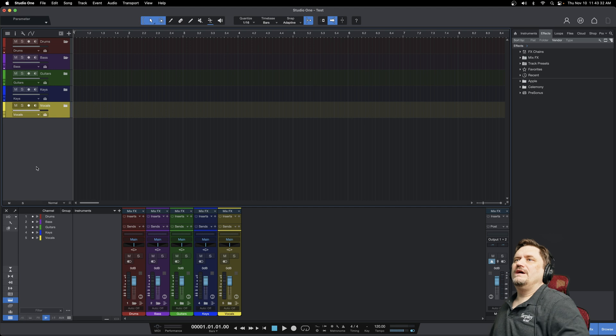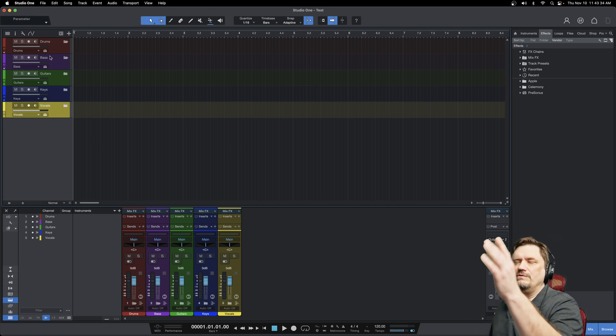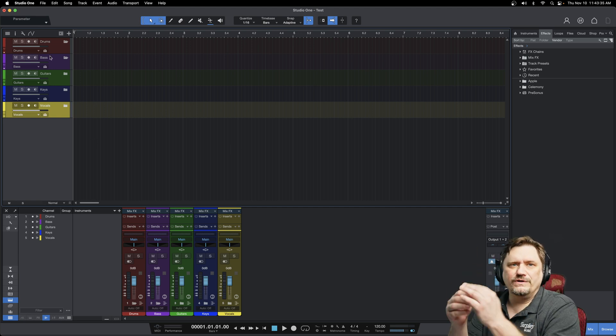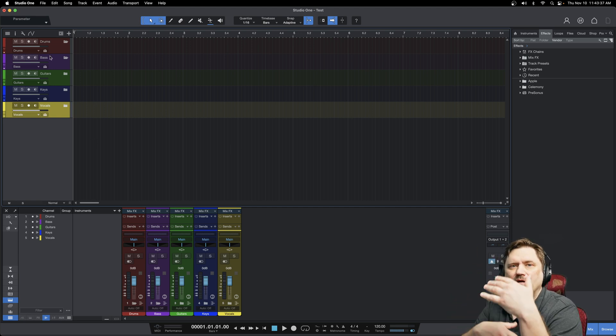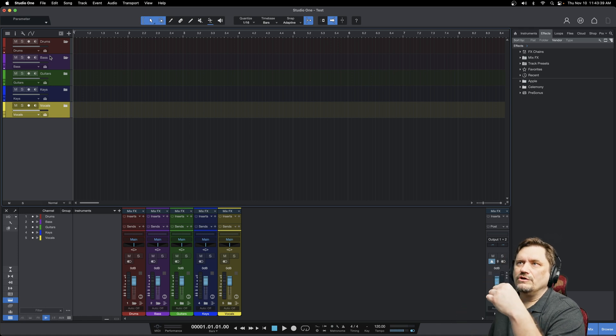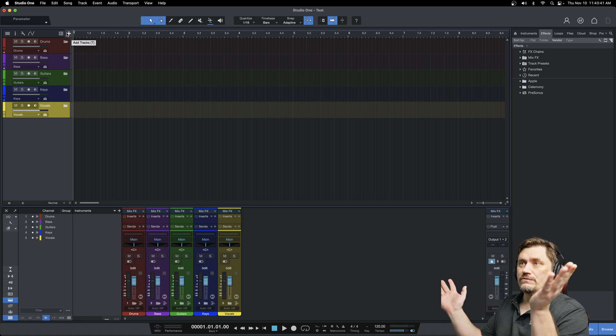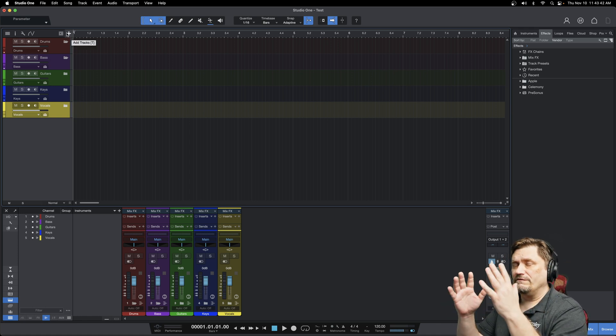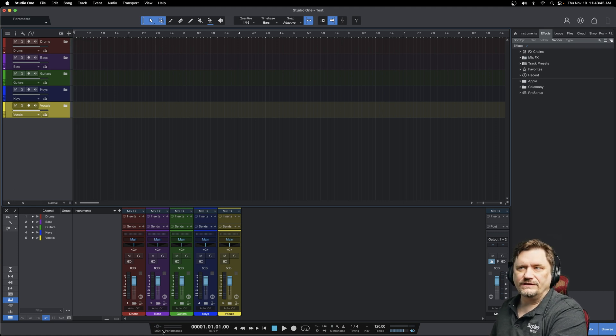So now you have every time you add tracks, you can add to one of these folders or one of these categories, and it keeps everything nice and clean. So you can close that folder, you can close all your folders of all your tracks, and then you just have these five buses.